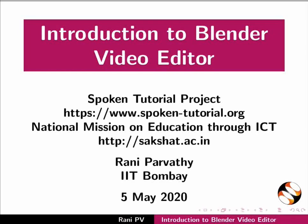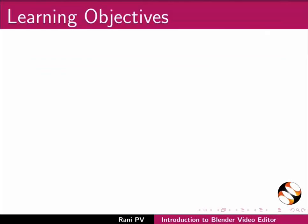Welcome to the tutorial on Introduction to Blender Video Editor. In this tutorial we will learn to: